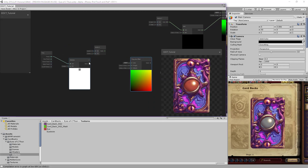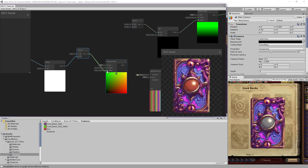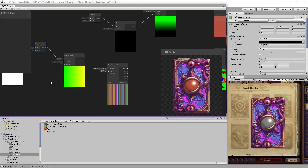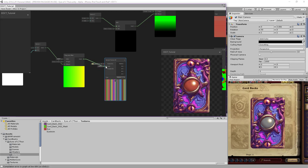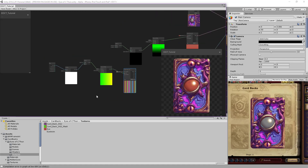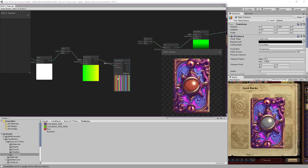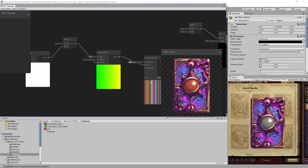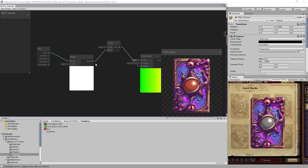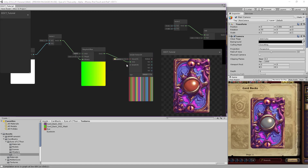We're going to assign this to the Y only of the Vector2. So let's bring those back. Now this should be moving to the left as we assigned the multiply to the UV of this one. It's not moving because we made a mistake — we linked it to Y instead of X. Let's remove this and link it to X. Now it is moving.